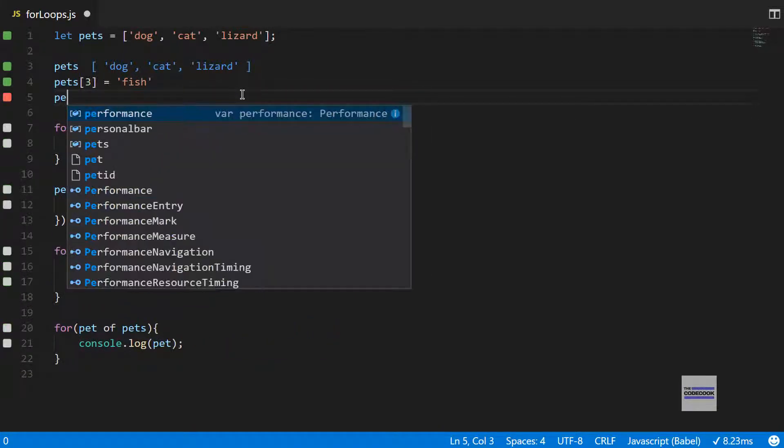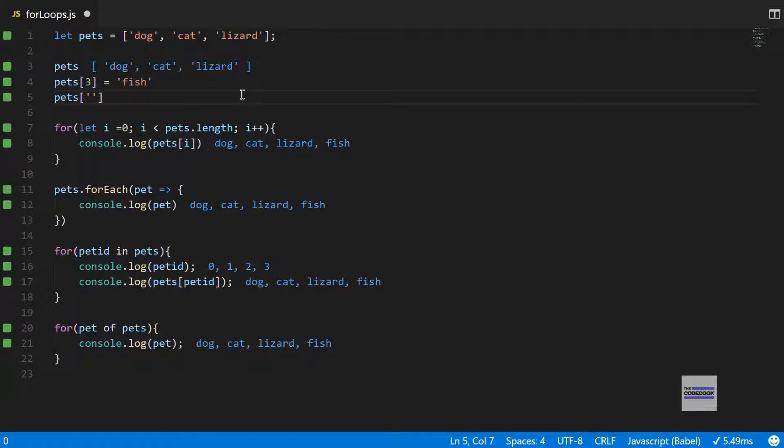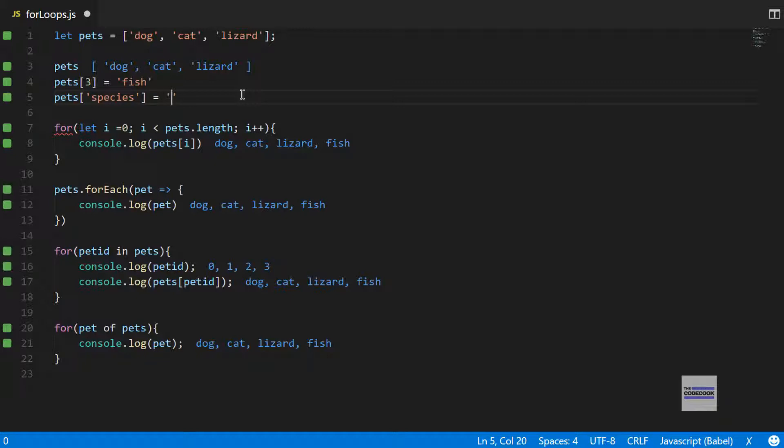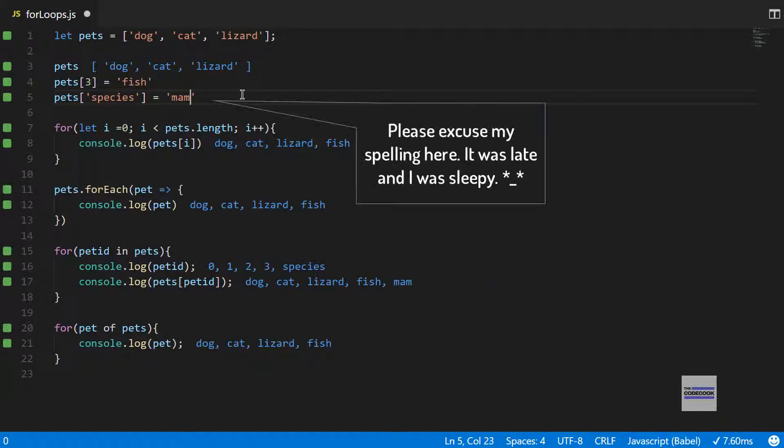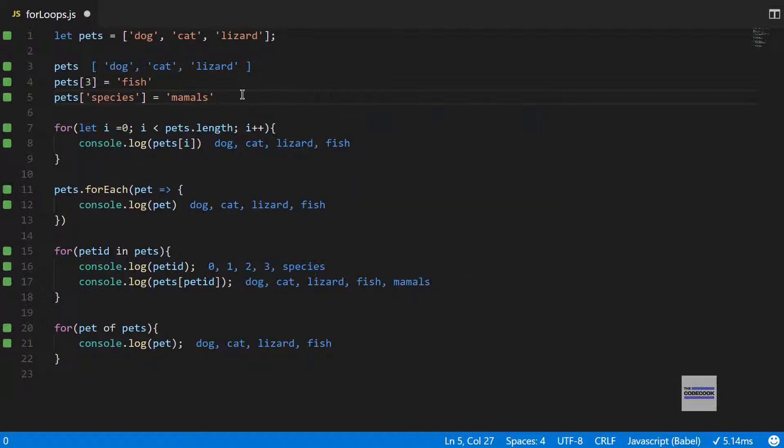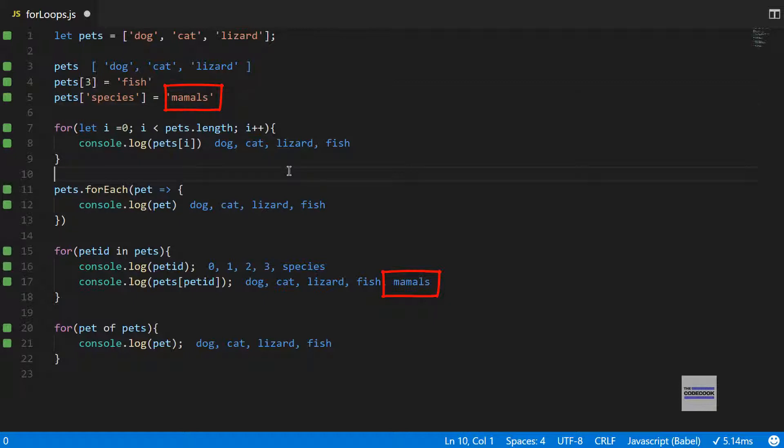Let's see if we want to have something called a key in here, like species, and I want the species to be mammals because we have two mammals here. Interestingly, you can observe that only the for...in loop got updated and none of the other loops got updated.